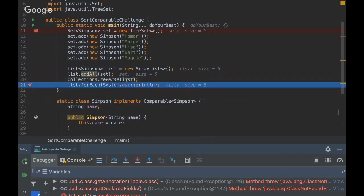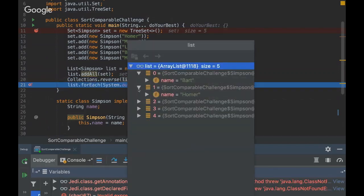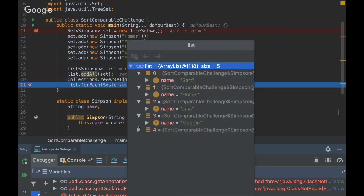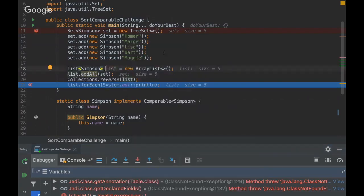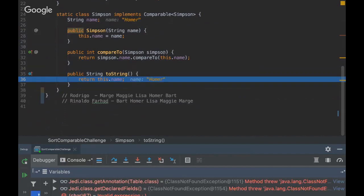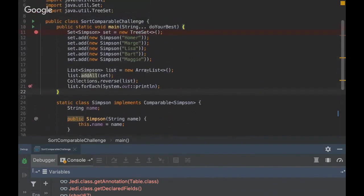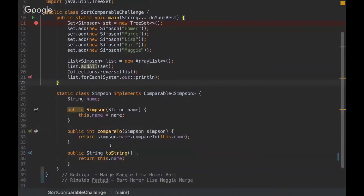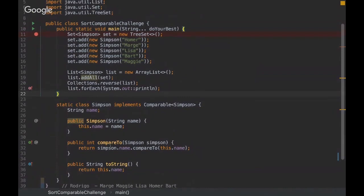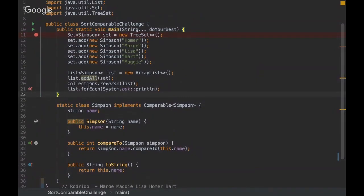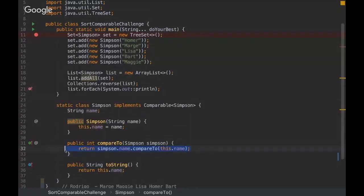So you can see that this list is now: Bart, Homer, Lisa, Maggie, and Marge. That's why the result is what it is. It's really tricky, and many developers got this challenge wrong. It's not easy, mainly because of this trick where the compareTo is inverted.